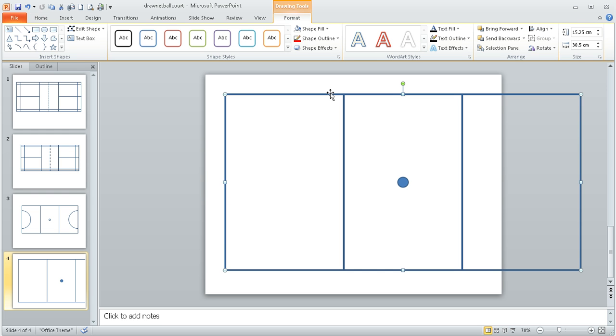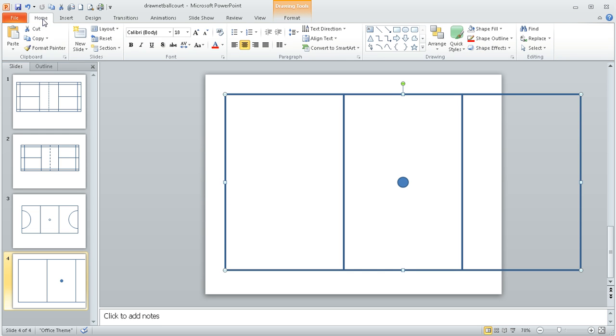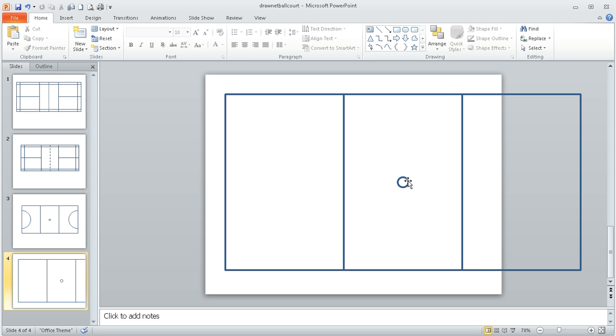I'm just going to select the outer edge of my shape. If I go to the home ribbon and format painter, and then I single click on my circle, it will apply the same formatting that I've already used in the past.